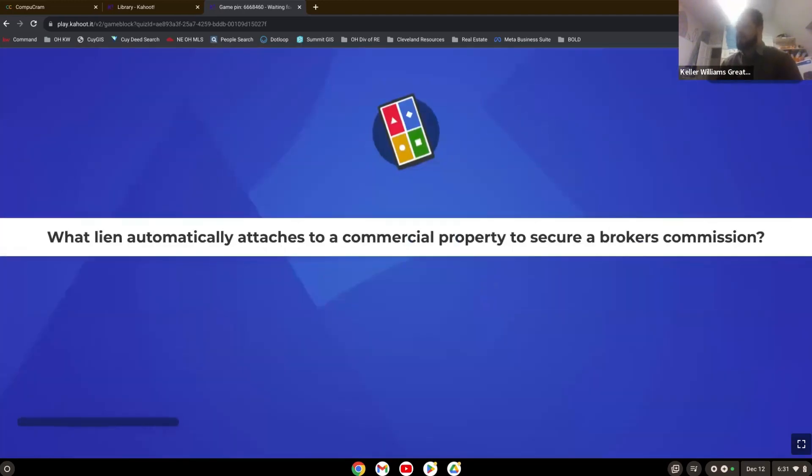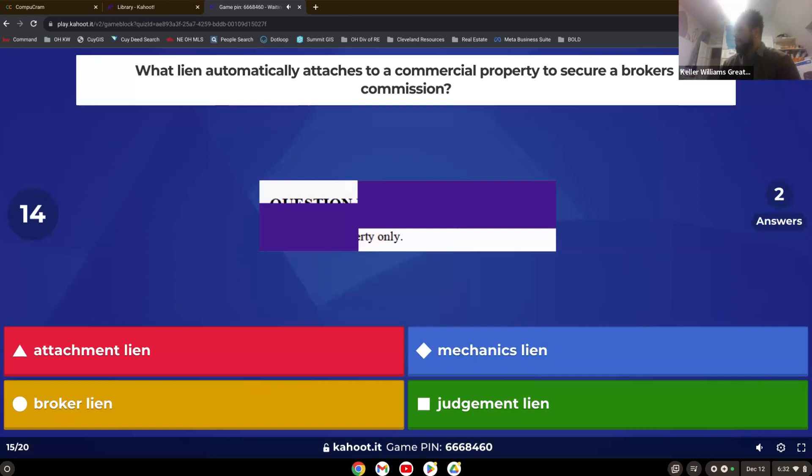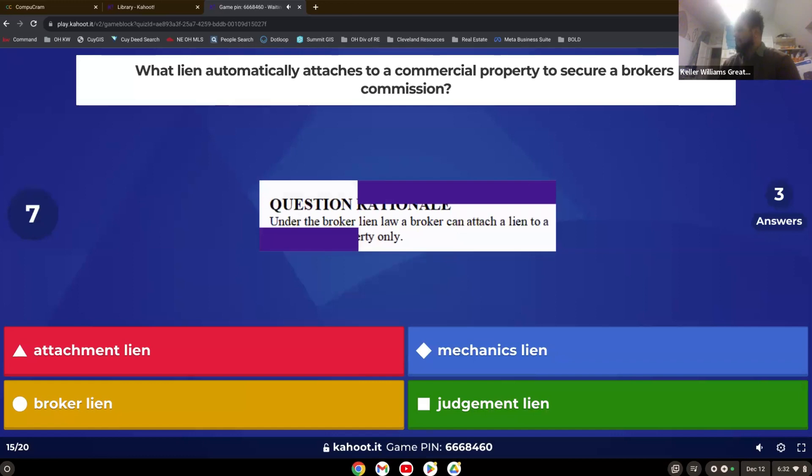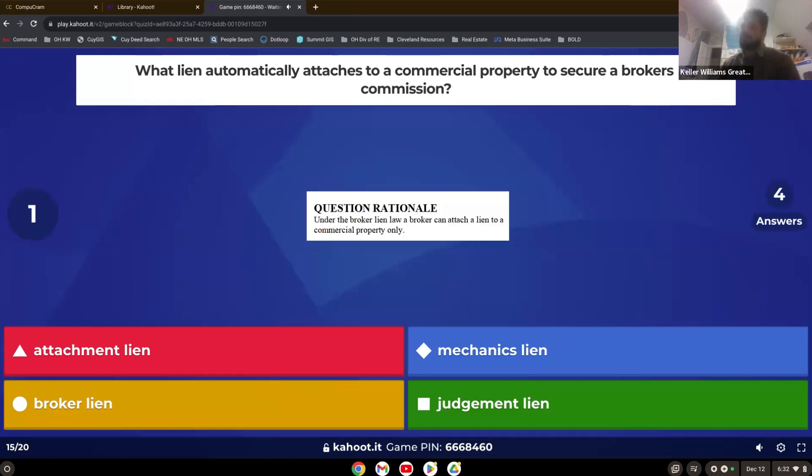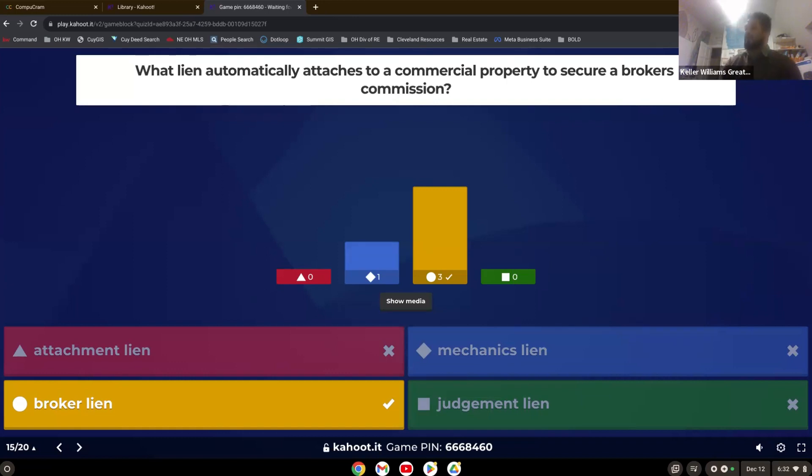What lien automatically attaches to a commercial property to secure a broker's commission? Back where we started. Broker lien. Mechanics lien is for people who've worked on the house. Mechanics liens or anyone, contractors, anybody who's done work on the house. Broker lien is a real estate commission lien, and it's only on commercial properties.